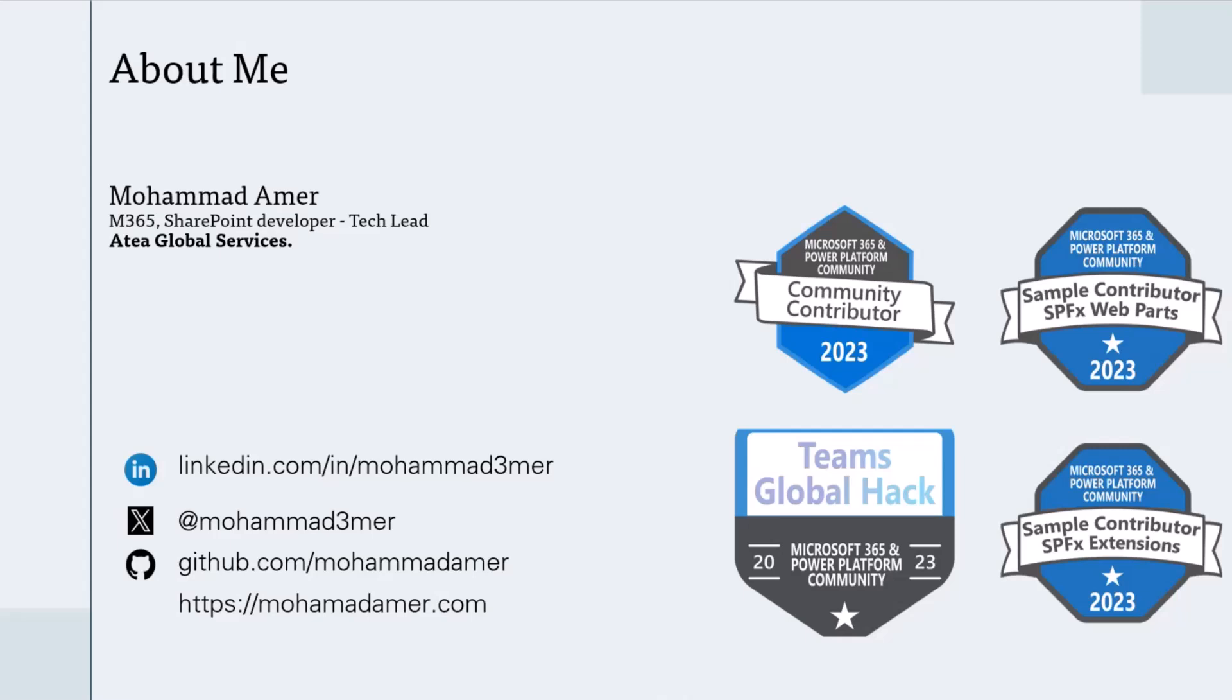I enjoy contributing to the community and developing solutions for Teams and SharePoint. I have earned awesome badges from the community.